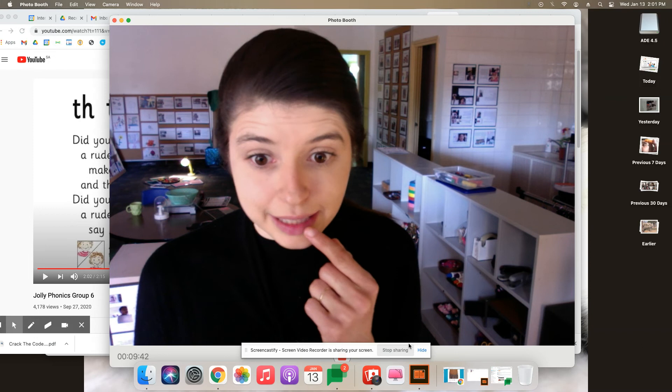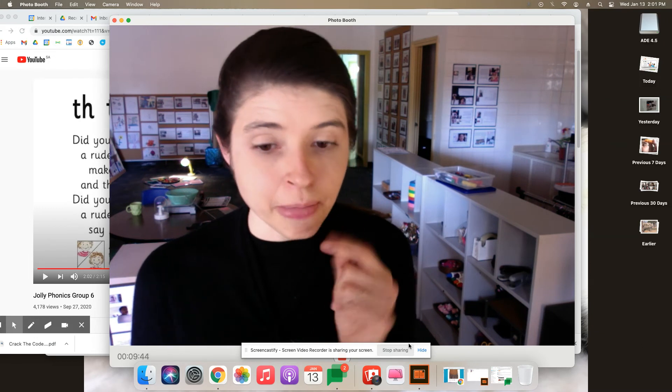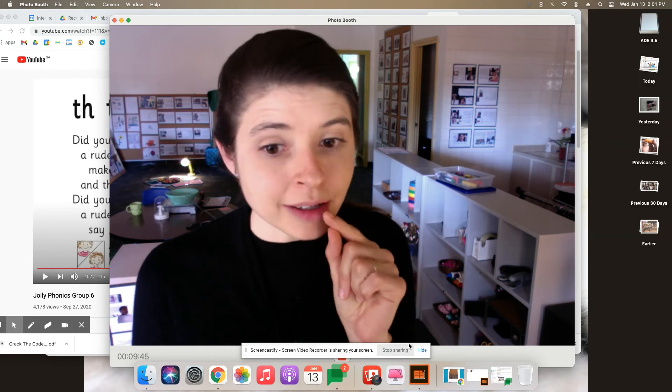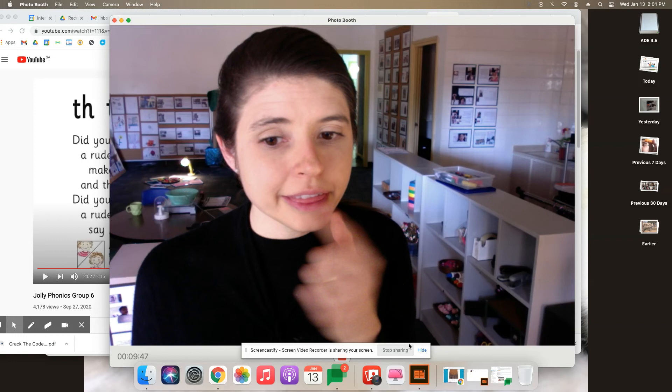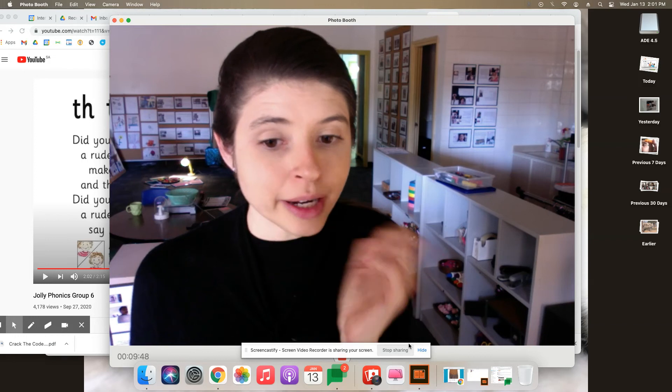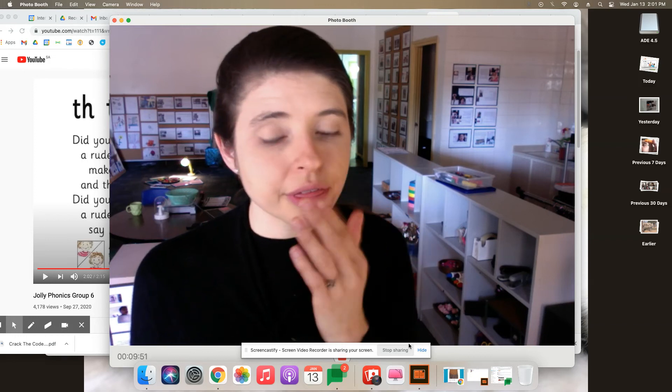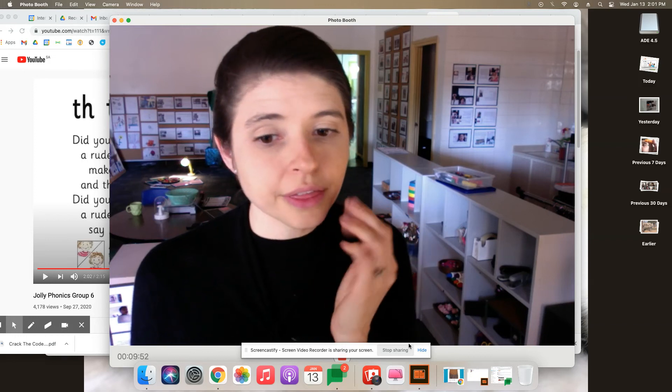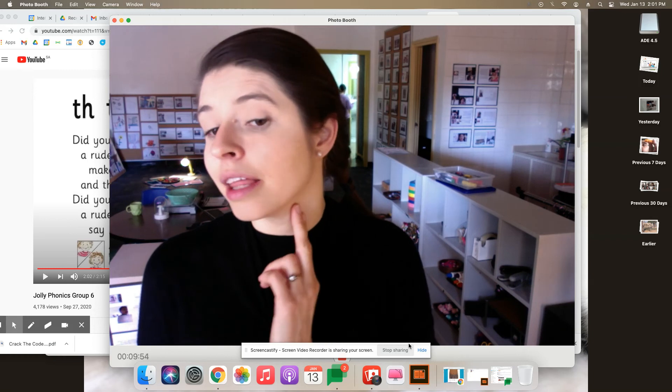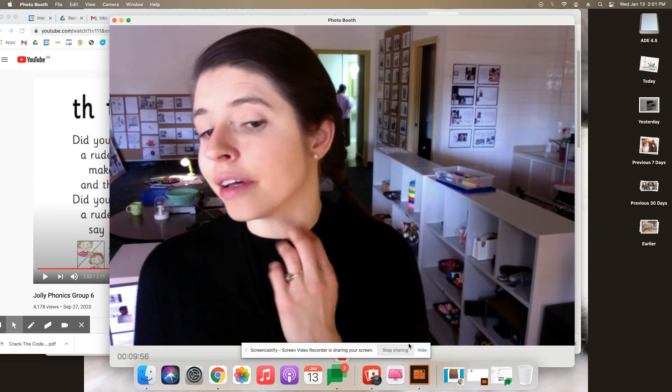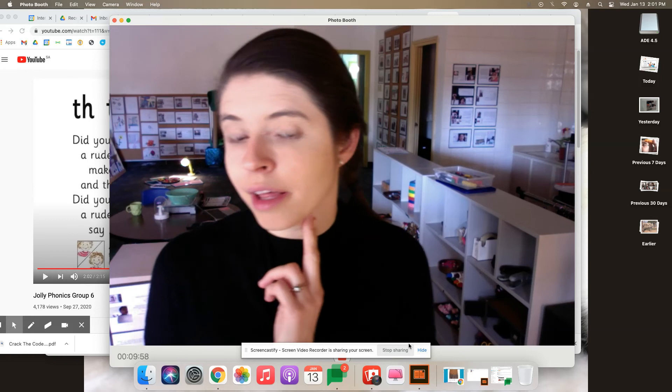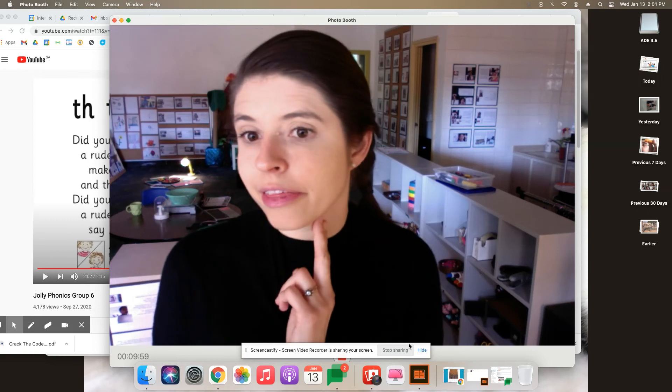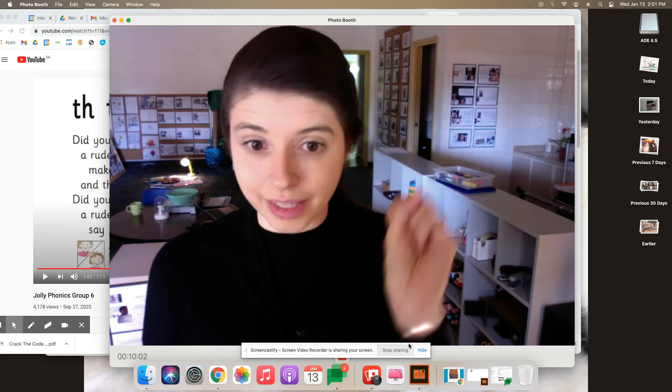If you notice, my tongue is doing the same thing. It's sticking out a little bit, and my mouth is going a little bit wide. But my voice isn't turned on. You can't feel anything happening in your throat. Three, like the number.